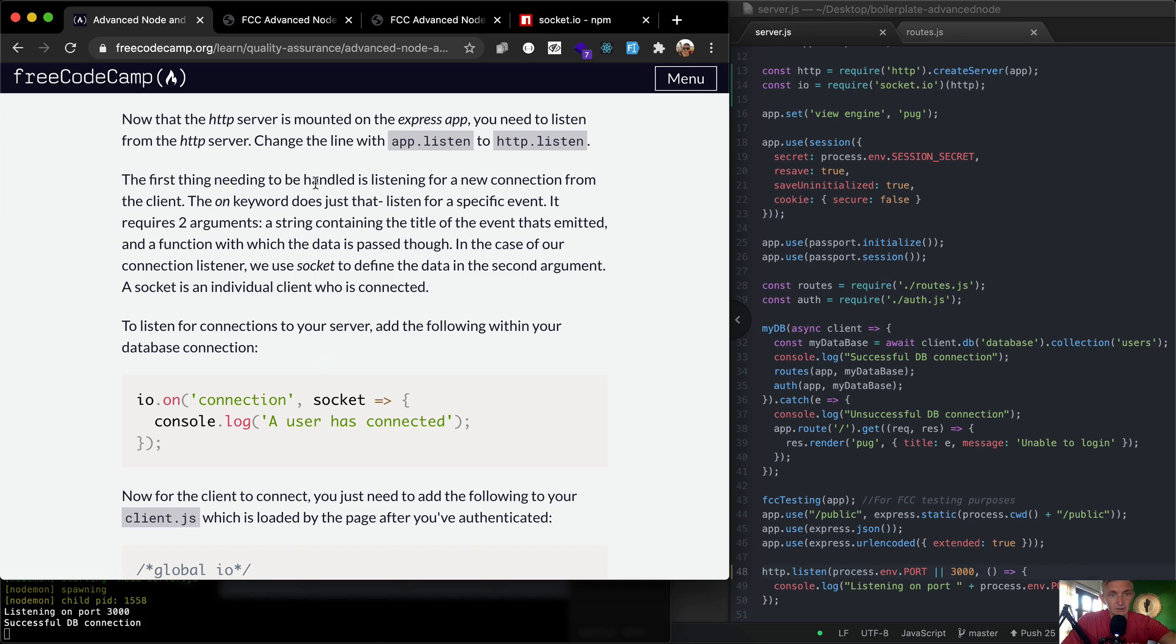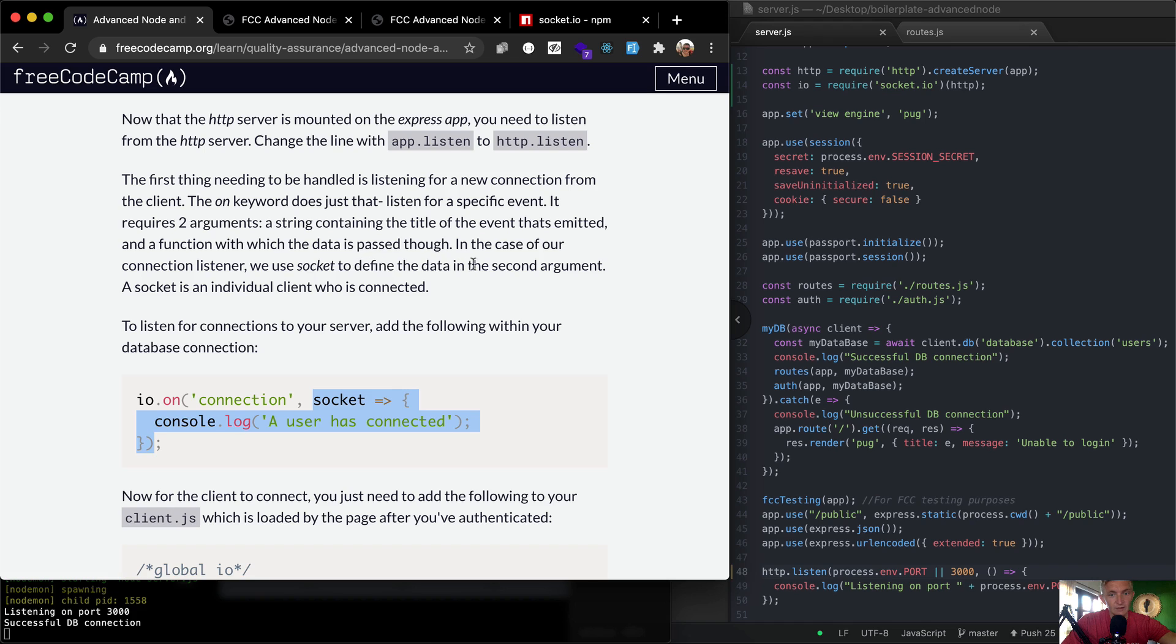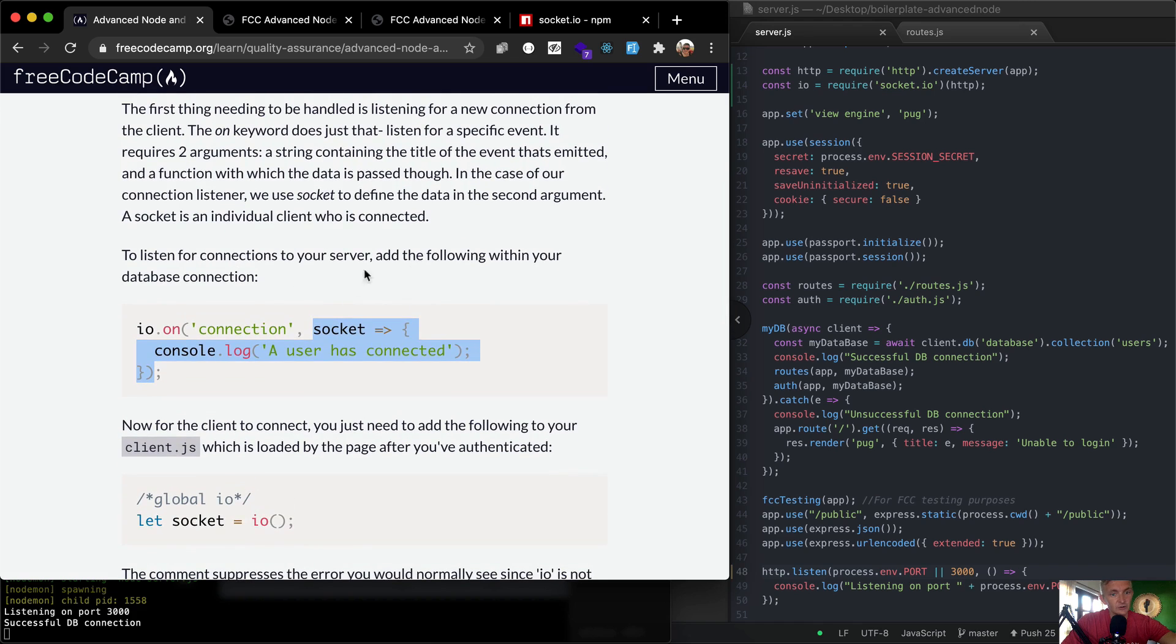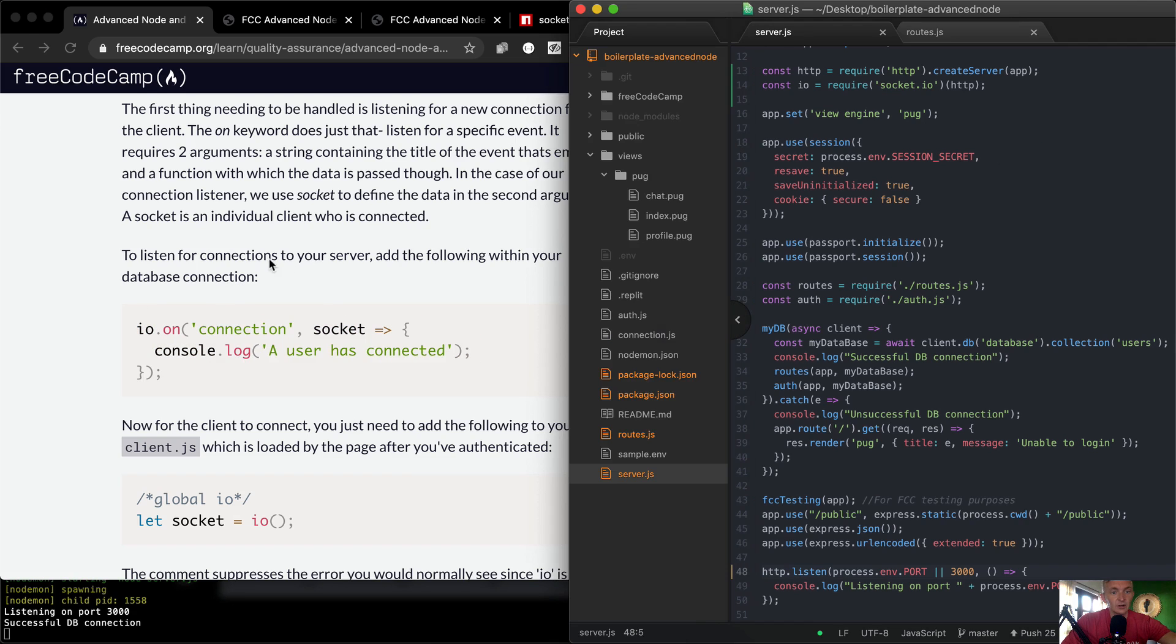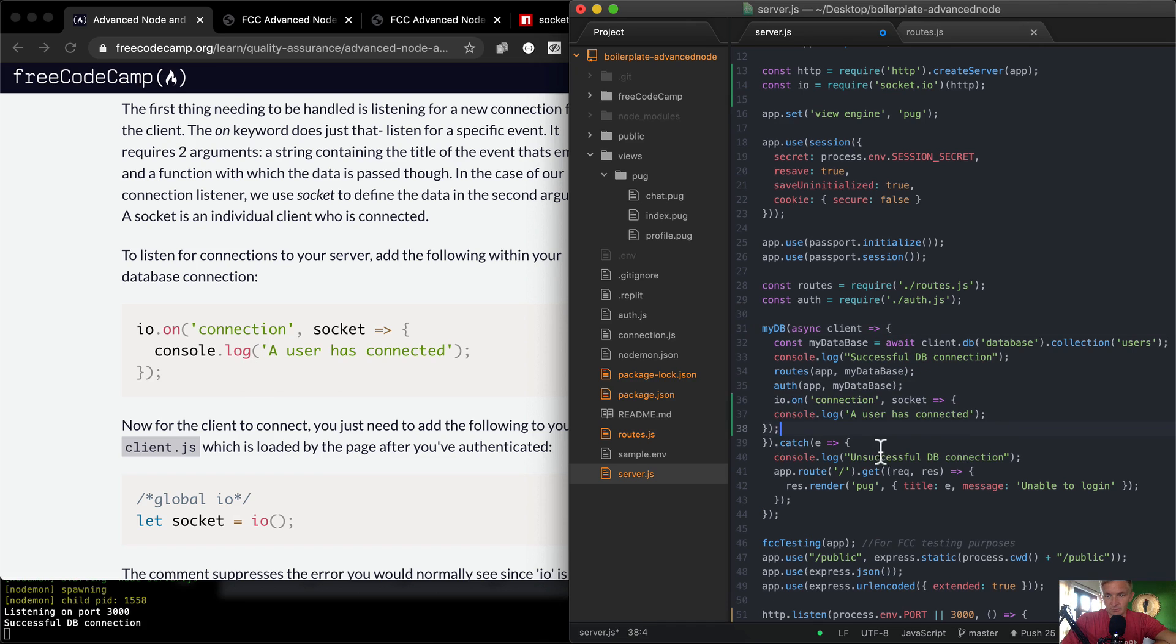The first thing needing to be handled is listening for a new connection from the client. The on keyword does just that - listen for a specific event. It requires two arguments: a string containing the title of the event which is emitted - which is 'connection' - and a function with which the data is passed through. So here we have a function which has a parameter of socket, and it looks like it just console logs for now. In the case of our connection listener, we use socket to define the data in the second argument. A socket is an individual client who is connected. To listen for connections on your server, add the following within your database connection. I've just got that copied, and I'm just going to paste it into here.